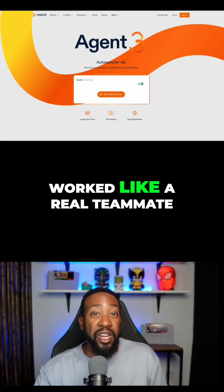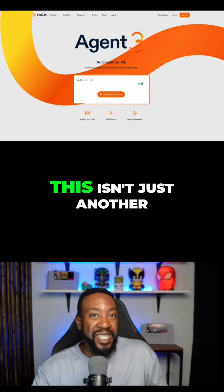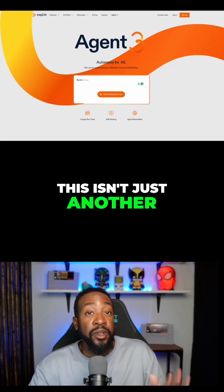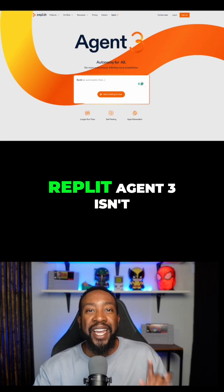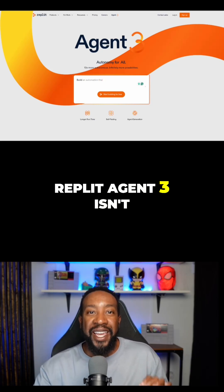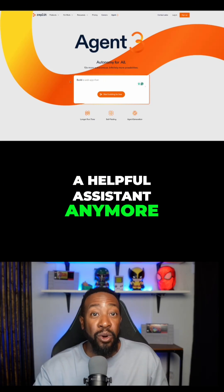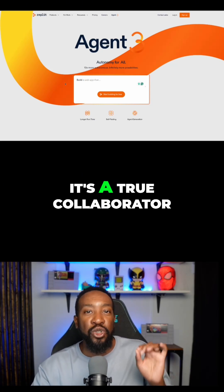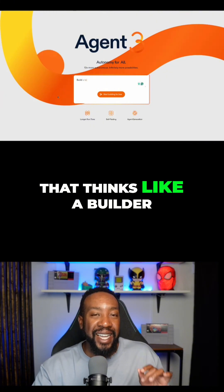What if your AI worked like a real teammate? This isn't just another AI assistant. Replit Agent 3 isn't a helpful assistant anymore — it's a true collaborator that thinks like a builder.